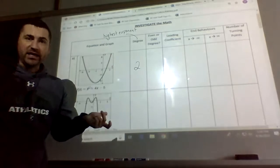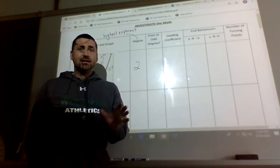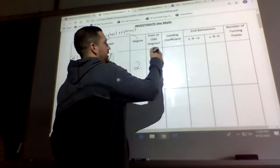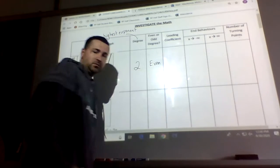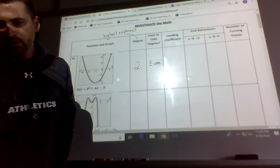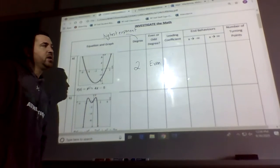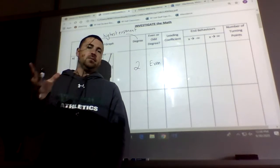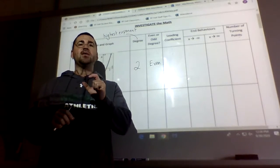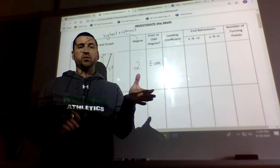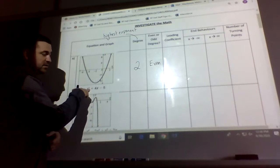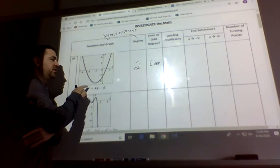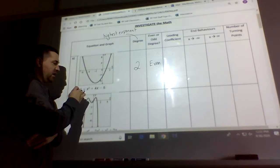Then we have even or odd degree — a little bit different than even and odd symmetry. This refers to whether the actual degree is odd or even. Since the degree is 2, our degree is even. Then we have the leading coefficient — the number in front of the variable with the highest degree. The variable here that's not written has a coefficient of 1, so our leading coefficient is 1.